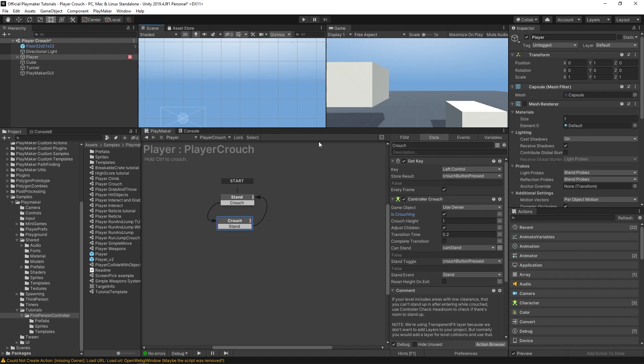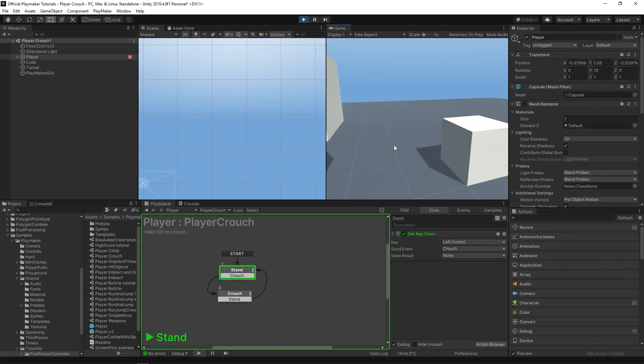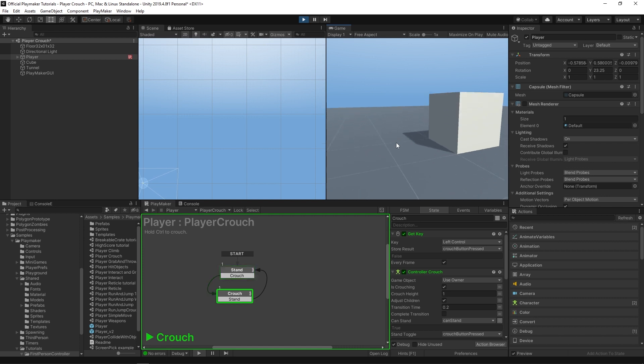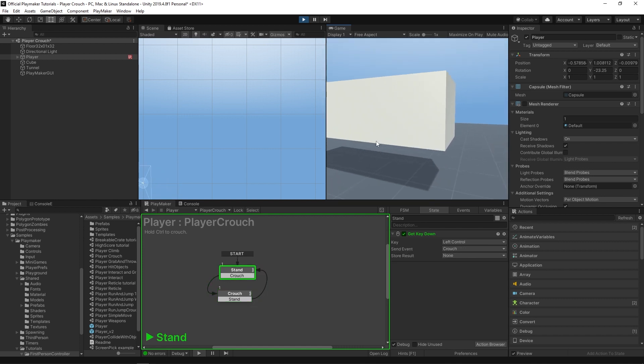So if I play this now, if I just tap the crouch key, I stay crouched. If I tap it again, I stand up.